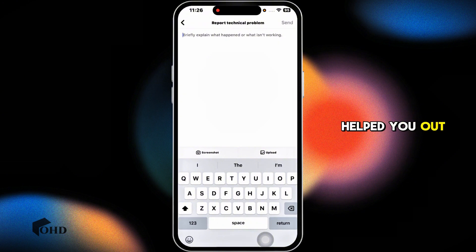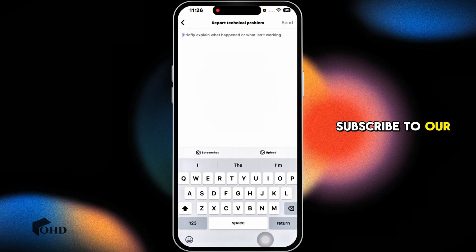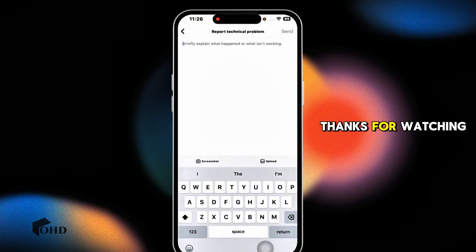If this guide helped you out, don't forget to like, share and subscribe to our channel. Thanks for watching.